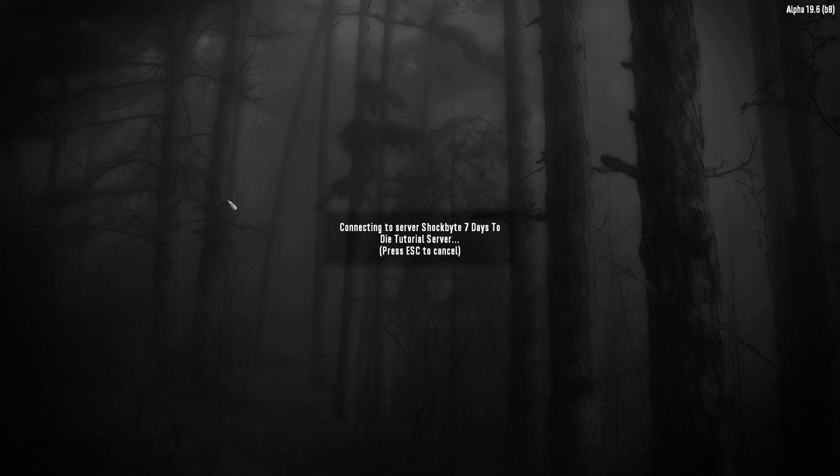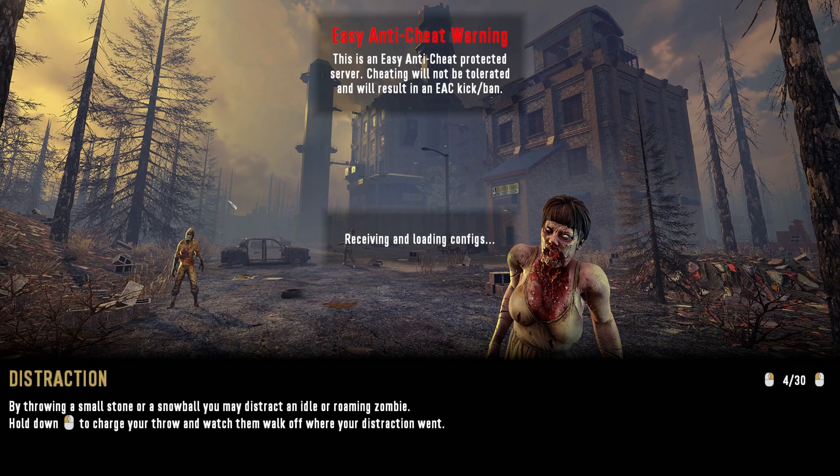There we have it — two ways you can connect to your 7 Days to Die server and play with your friends. If you found this video useful then why not give it a like and subscribe for more 7 Days to Die and other game server tutorials.